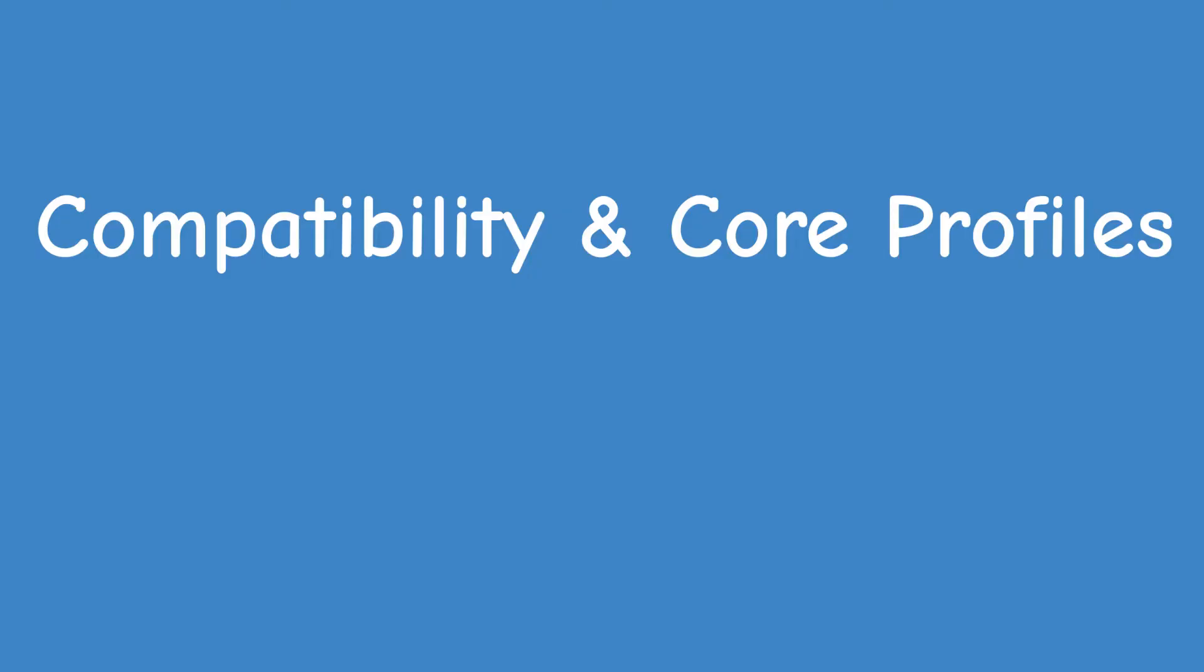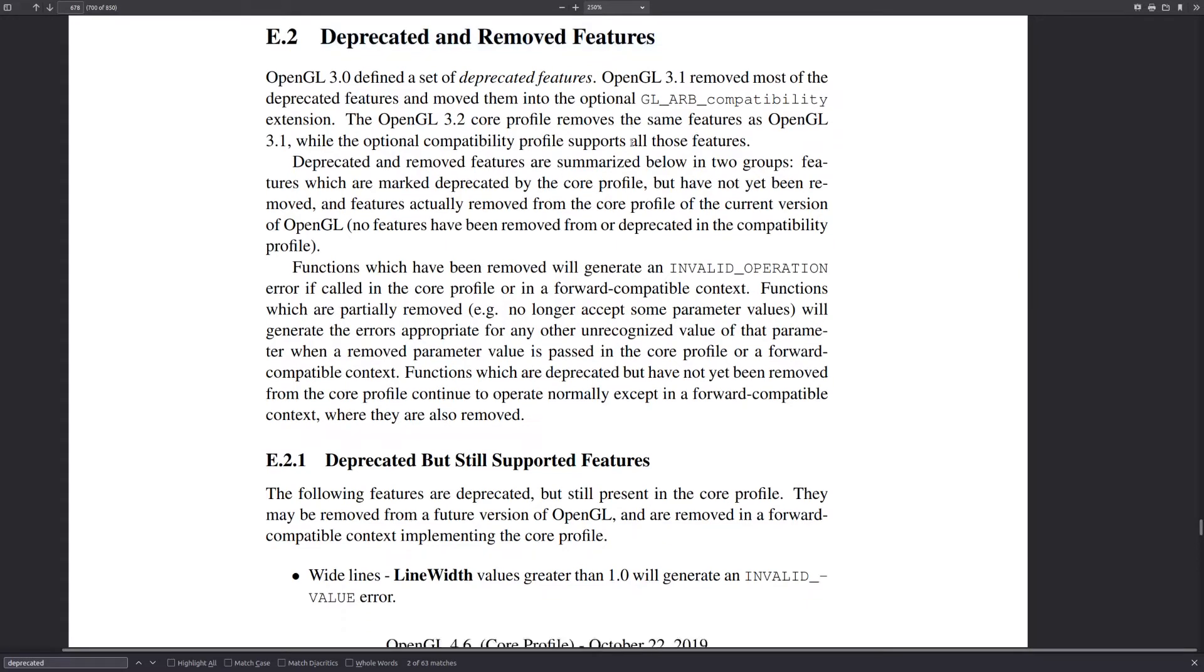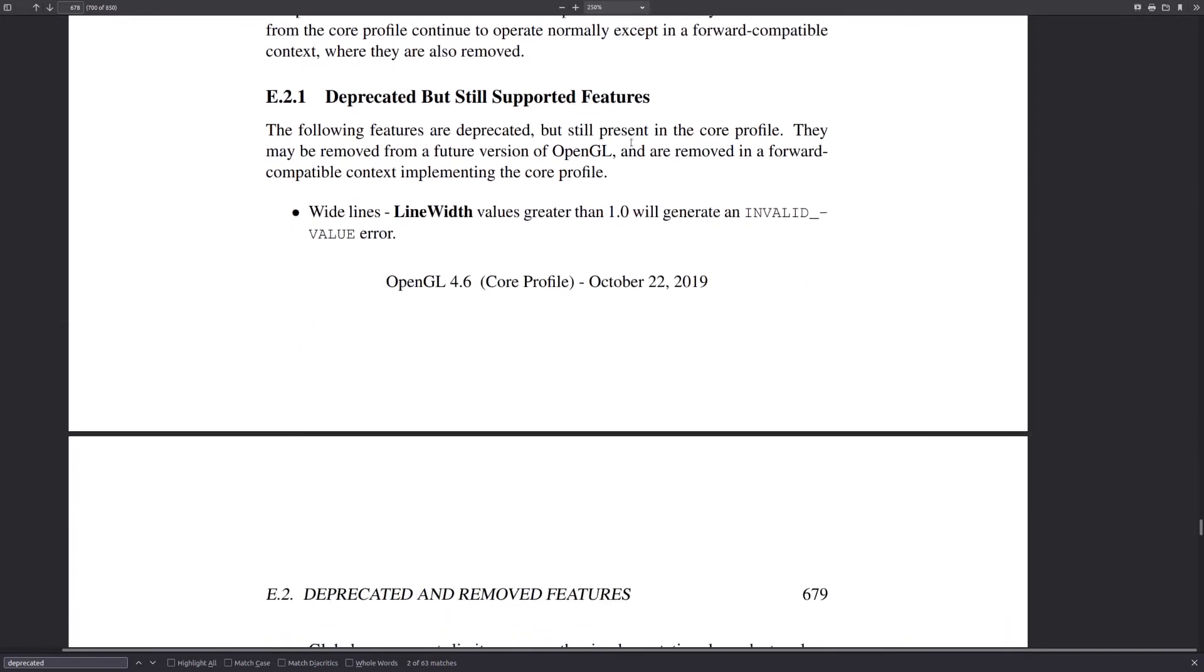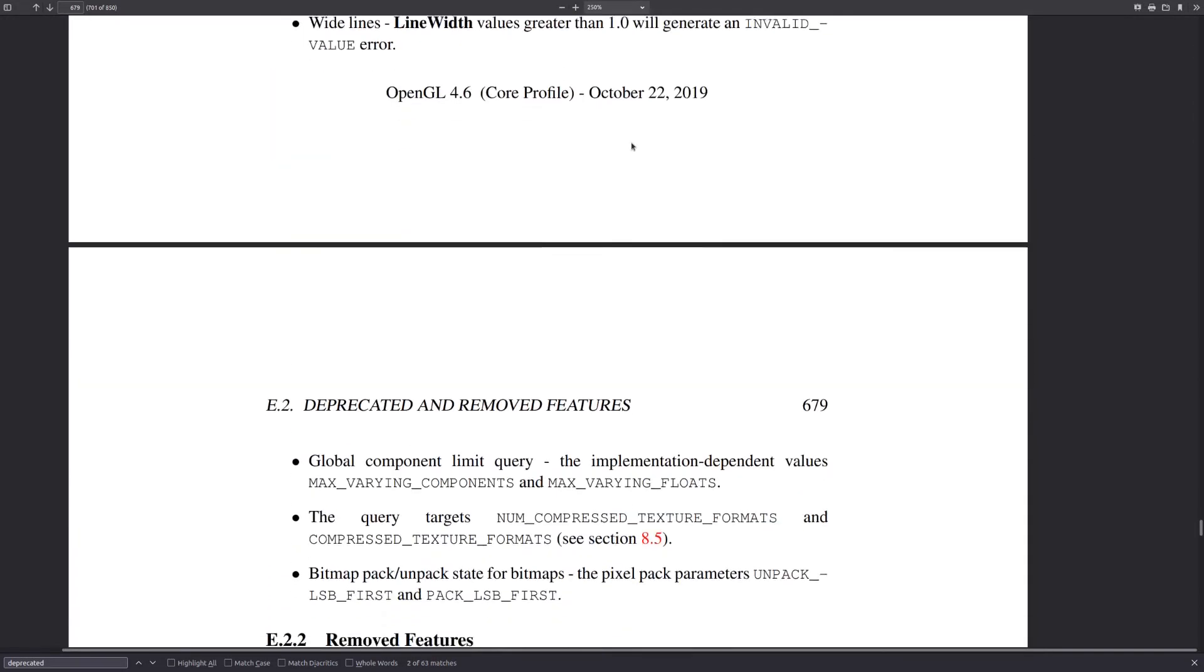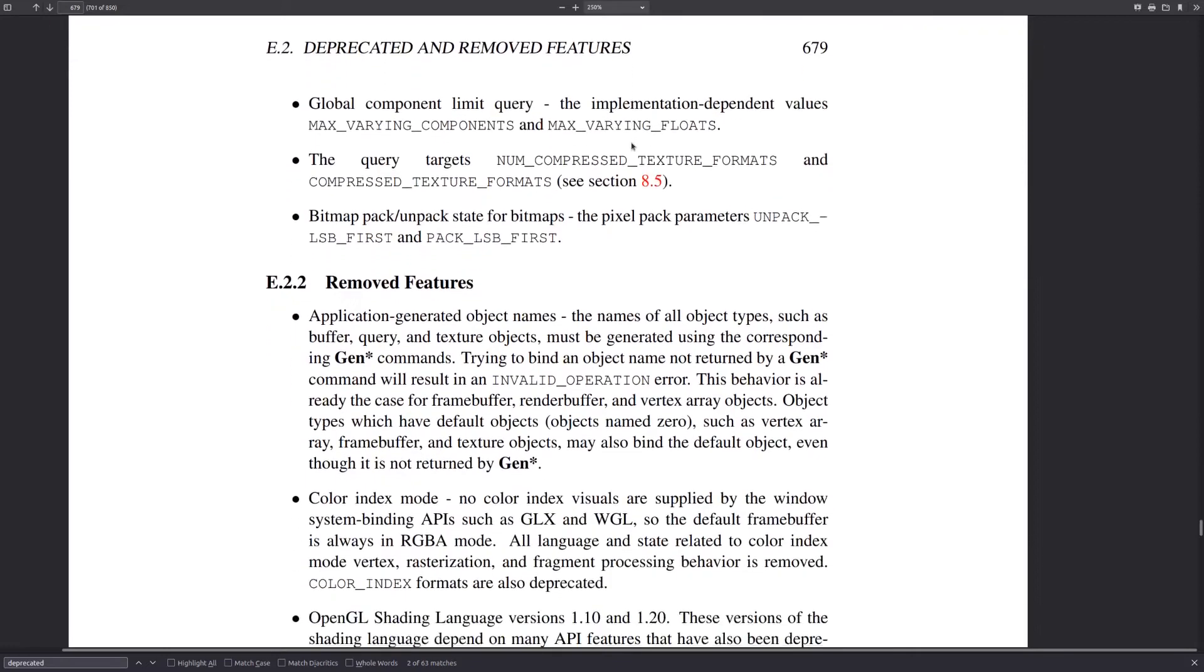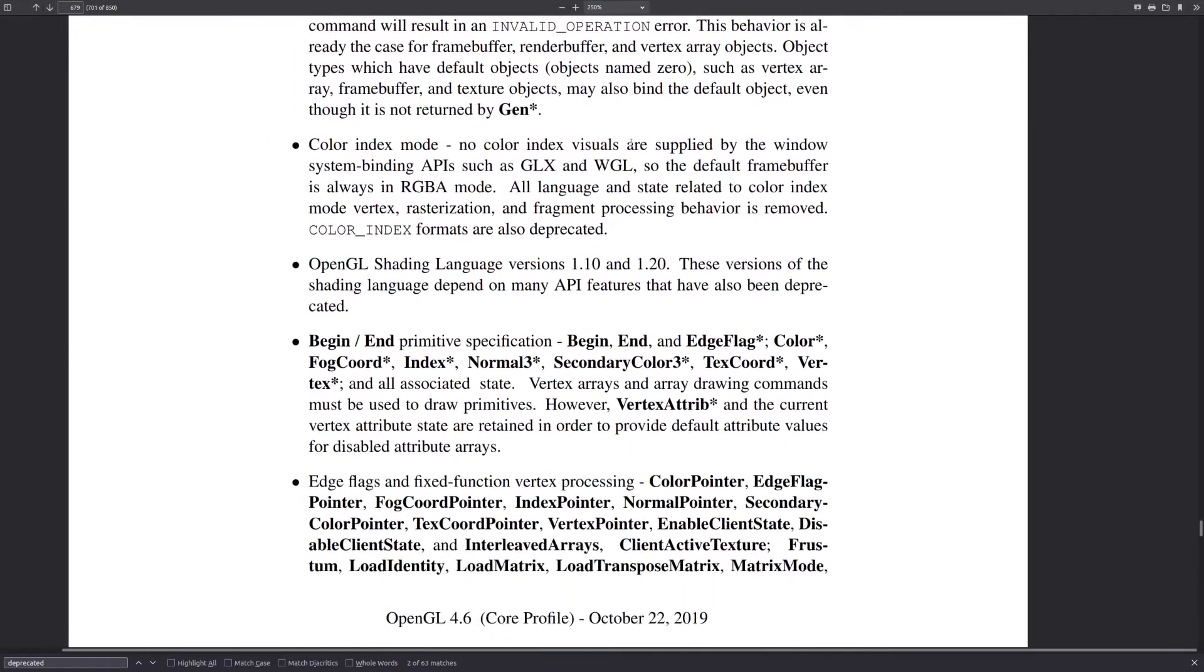Before we dive into the code I want to mention another concept in OpenGL that I've only touched upon very briefly in the past, and that is the compatibility and core profiles. You see, over the years since the original publication of the specification in 1992, OpenGL has accumulated a lot of fixed function functionality which we now consider deprecated.